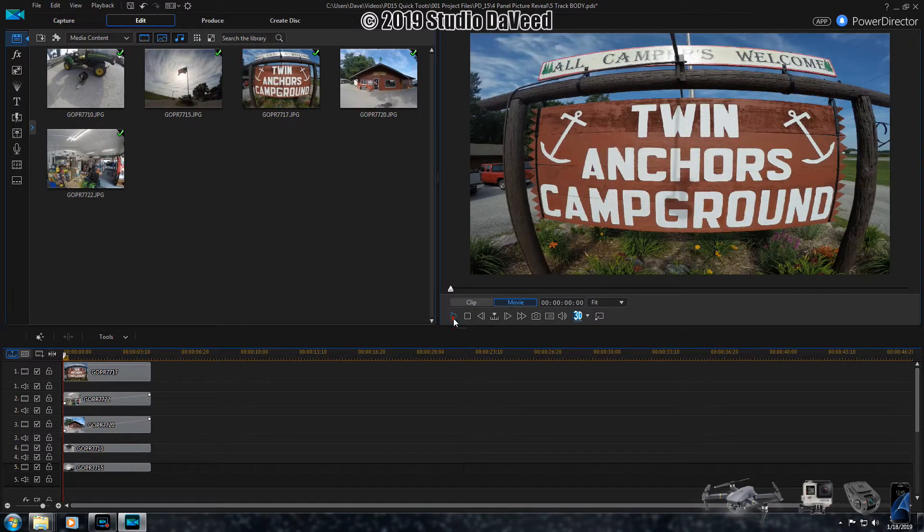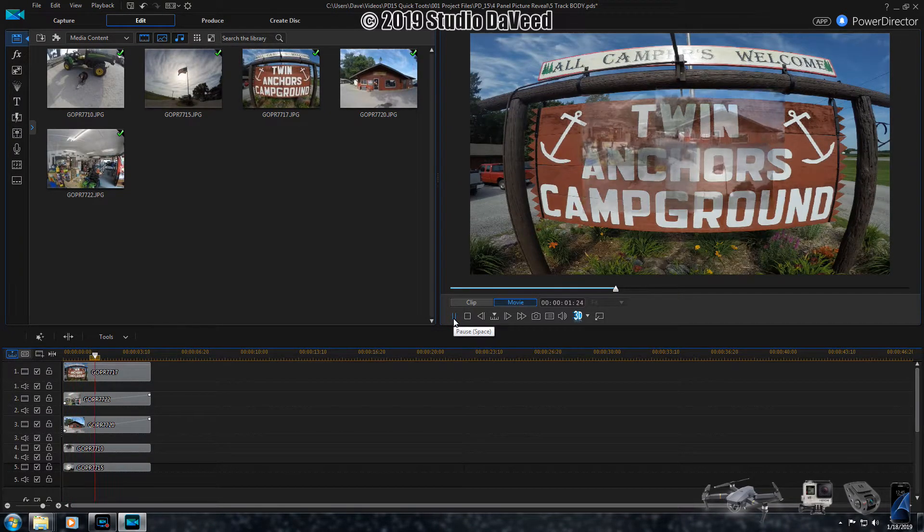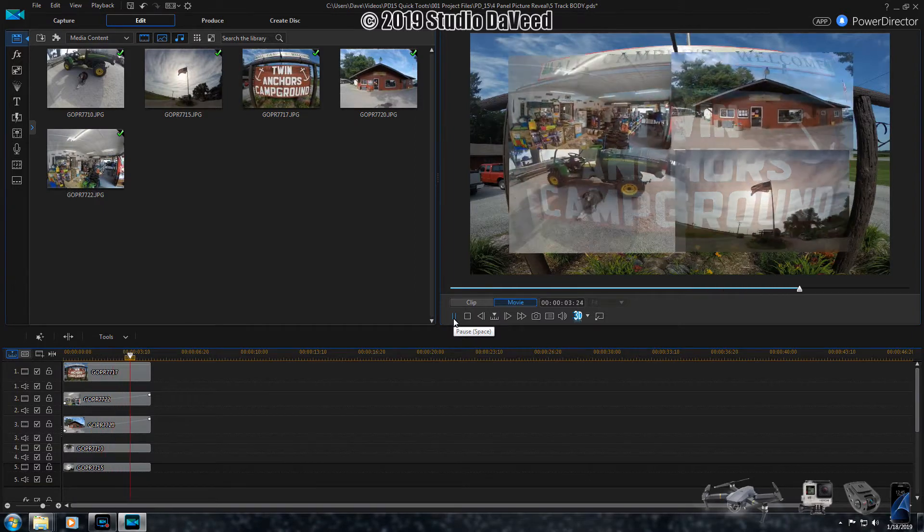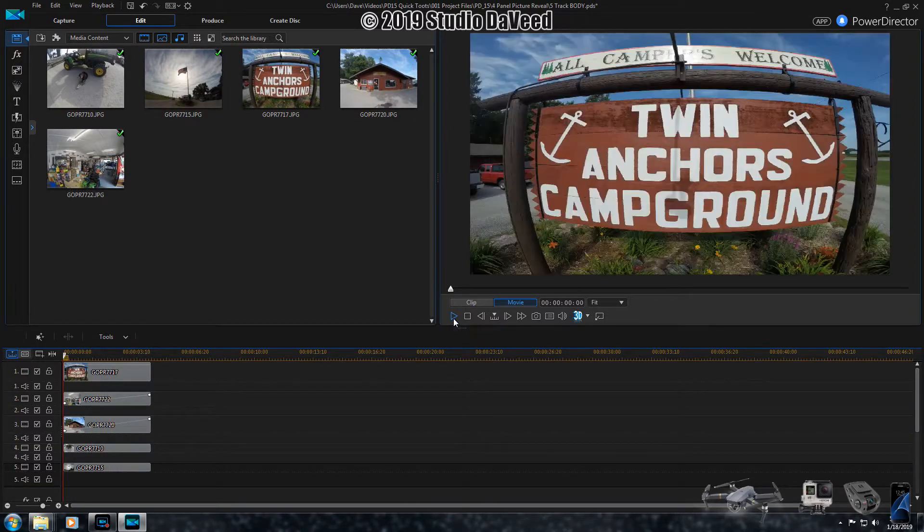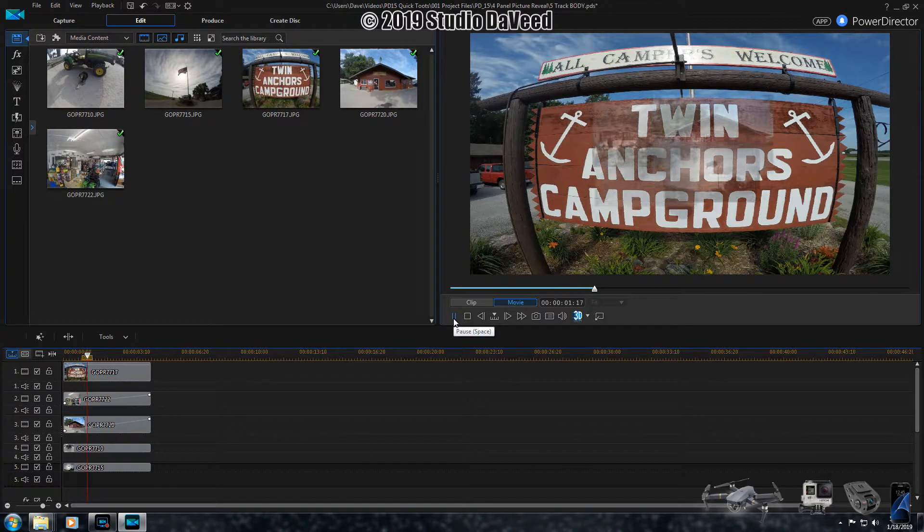Well there you go, what I call the four picture reveal with a background photo. Great for putting out a lot of information real quickly.